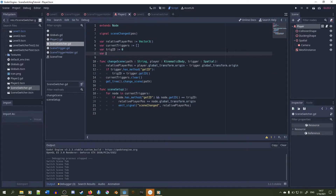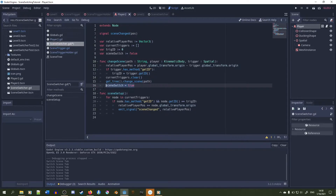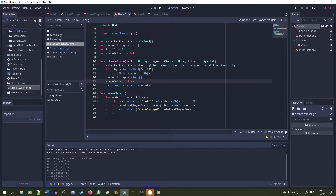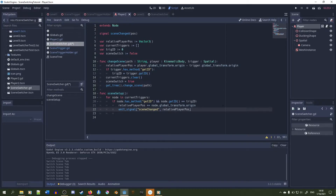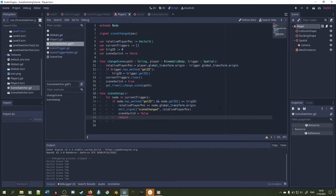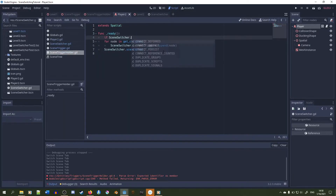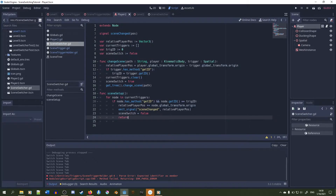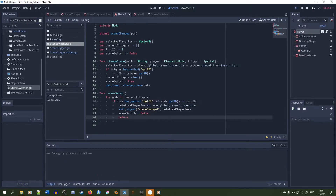We're going to make a boolean in the scene switcher singleton to make sure we don't accidentally trigger the scene switcher when just loading into the game. Right before we switch scenes, we'll set it to true, and after checking through all the IDs, we'll set scene_switch to false. Then we return from the function to avoid going through the rest of the array unnecessarily. In the scene trigger holder, we check if scene_switch is true before running through all the triggers — this prevents activating the scene switcher on initial load.